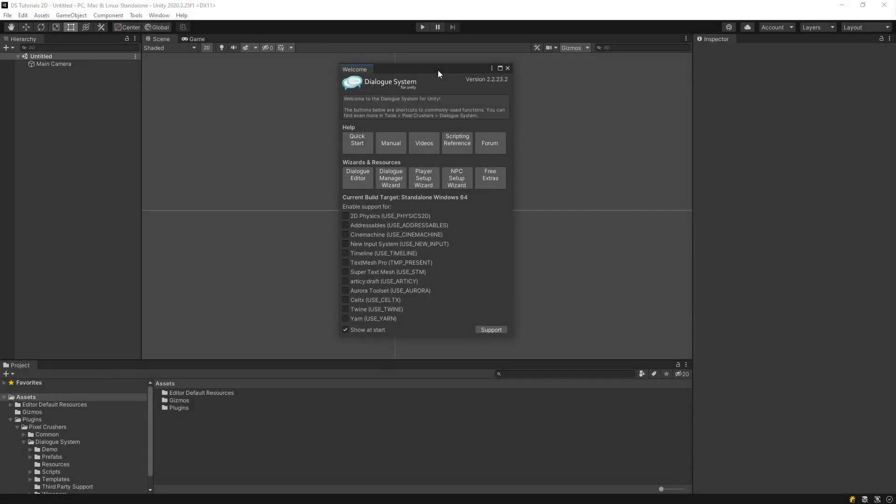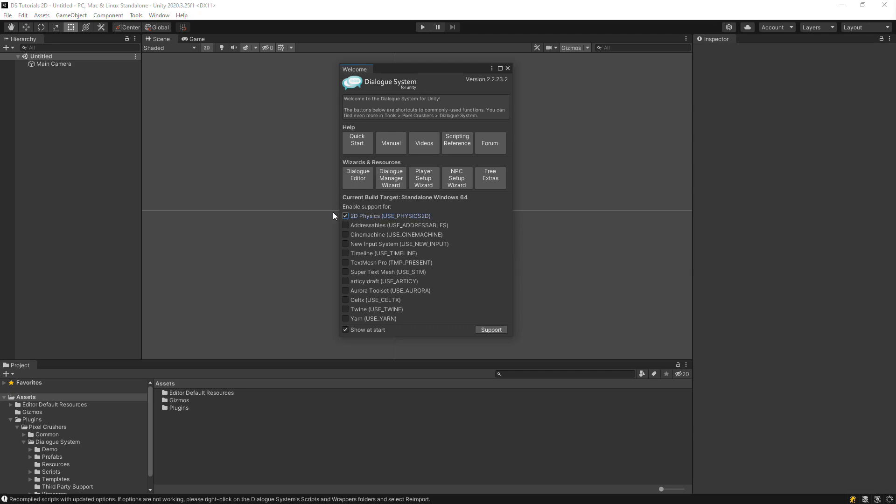The dialogue system works great in 2D, 3D, VR, and AR, but since this tutorial is in 2D, we'll need to enable the dialogue system's 2D support. In the dialogue system's welcome window, tick 2D Physics.